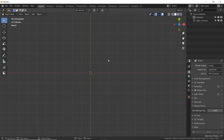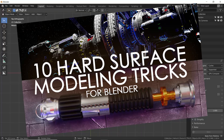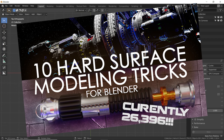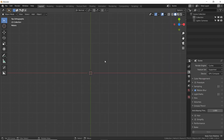Hey, this is Daniel with another hard surface modeling video. My first one was a huge hit, one of my most played videos, and that tells me that you guys out there want to learn hard surface modeling ASAP. So here is part two.